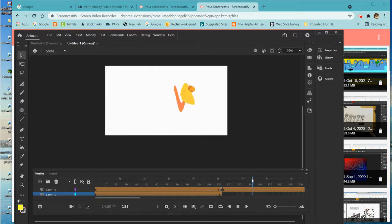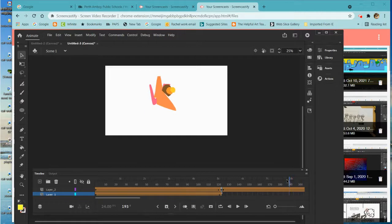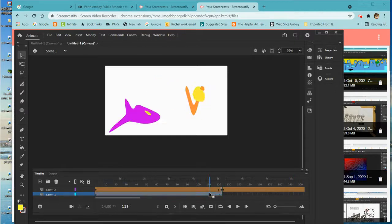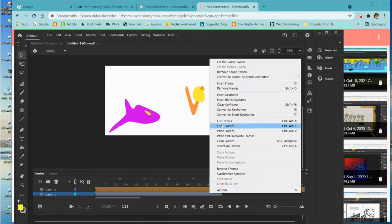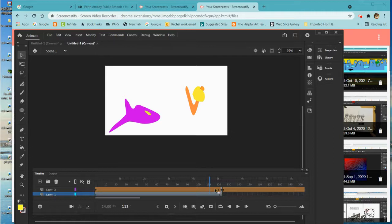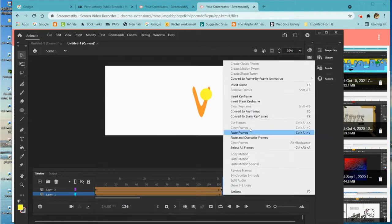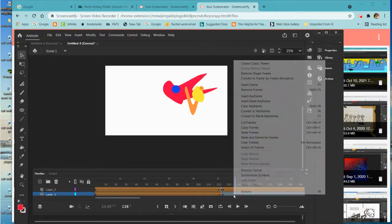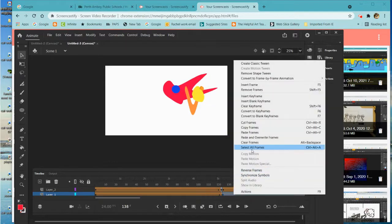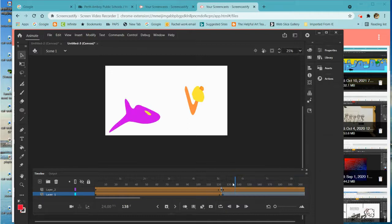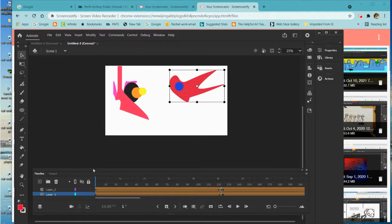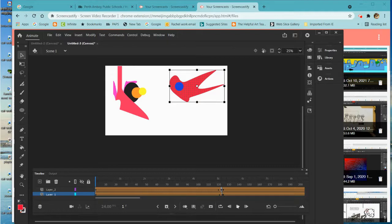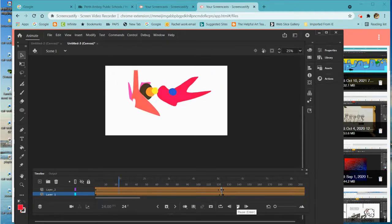We don't want it to disappear halfway through so we're going to copy it, copy frames, we're going to go here paste frames. Let me go here reverse frames so that it comes together, goes across, and then back again. So let me hit play and see how it looks now.